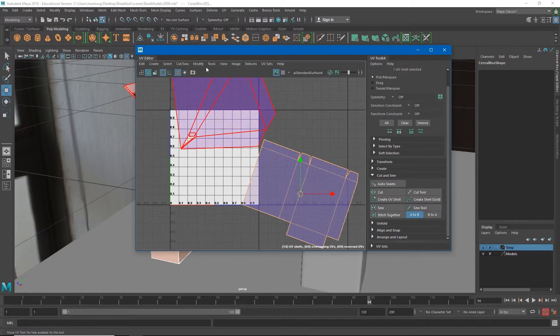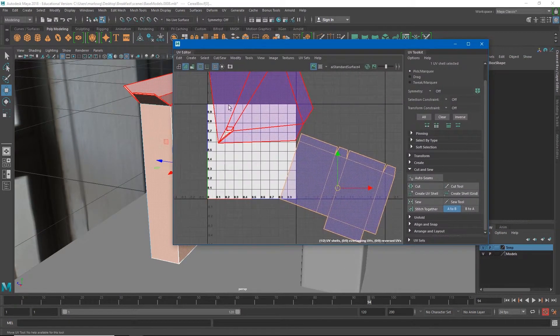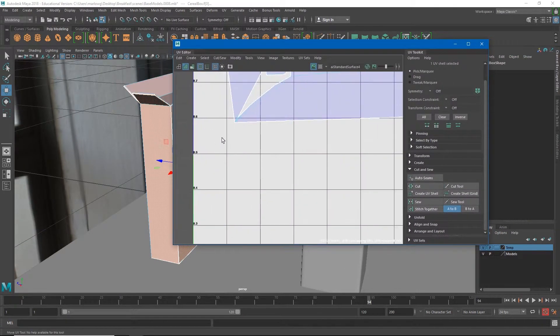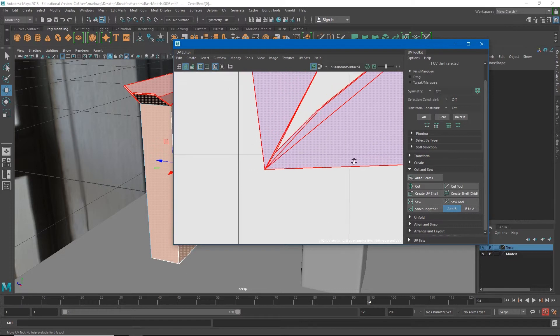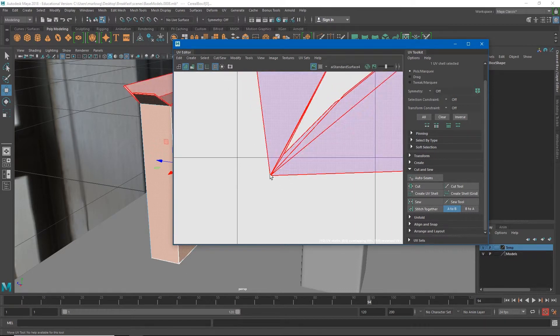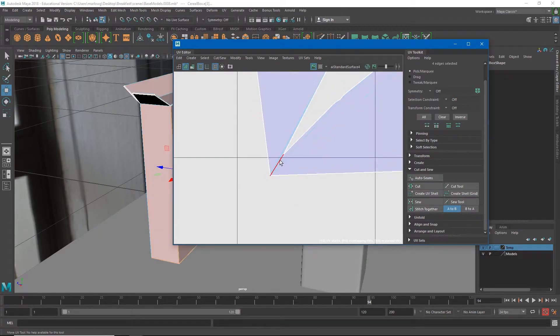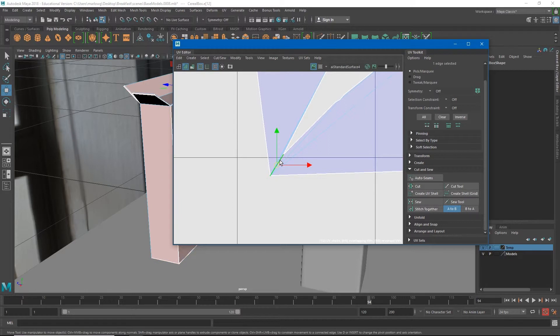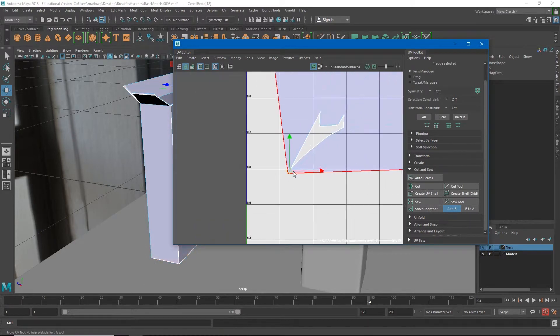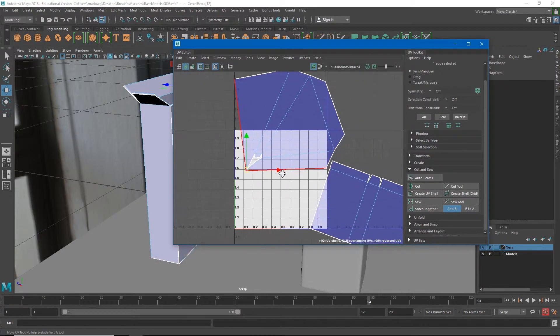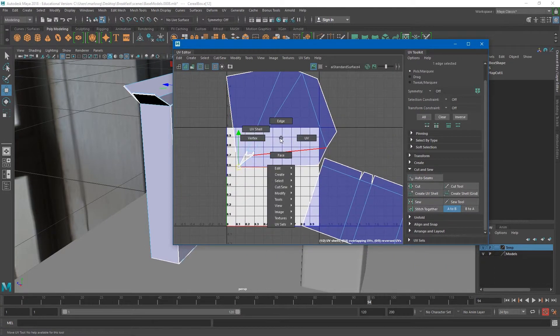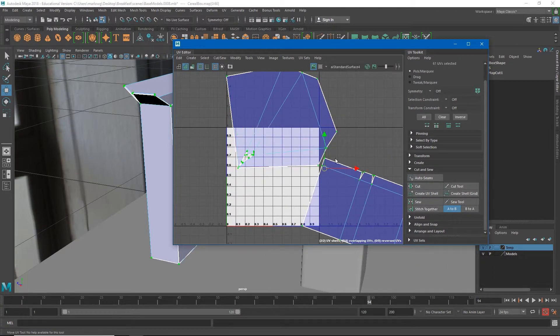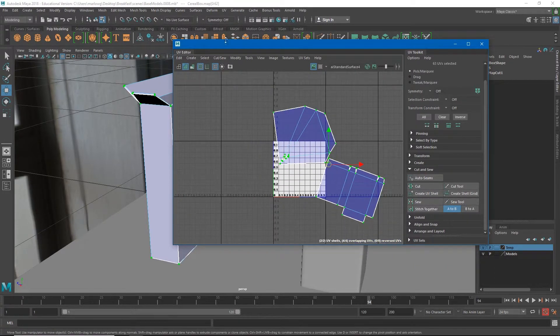You're going to see that Maya unfolds this for us. Now it didn't do exactly what we wanted, this UV shell turned out pretty good and this is the exterior of our box. You'll notice that there's something still sort of stuck together here so I'll zoom in here and go to edge and find the edge that is still stuck together and cut that one.